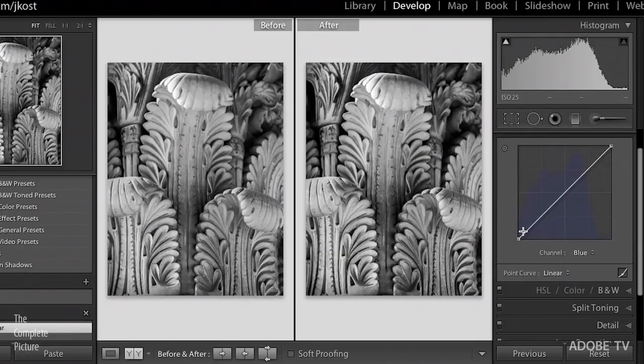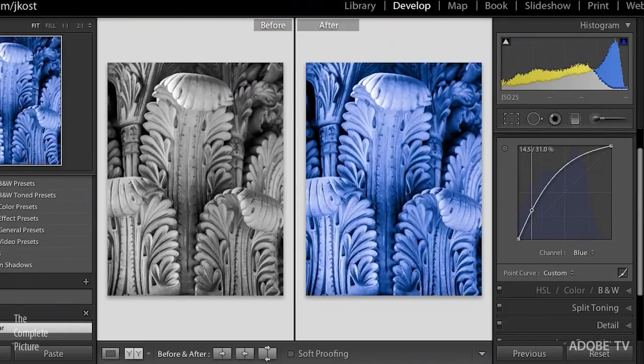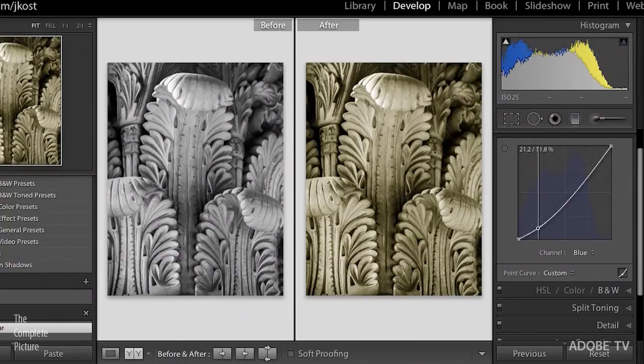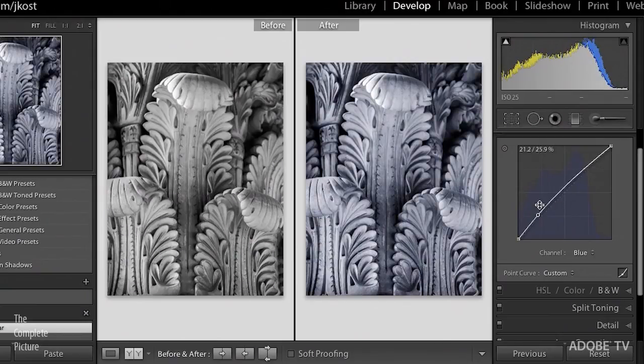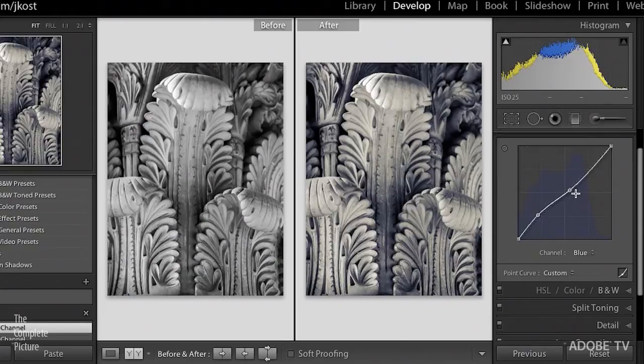So for example, if I went to the blue curve, clicking anywhere and lifting up is going to increase the amount of blue. Clicking and dragging down does the opposite, so the opposite of blue is yellow, so it's going to give me a yellow tone. So of course, I can add any number of points here, which actually gives me a lot more control than, say, the split tone panel.